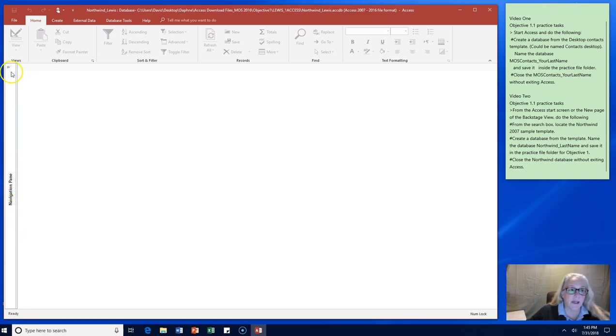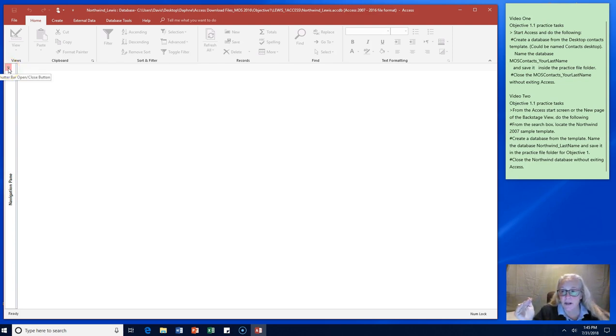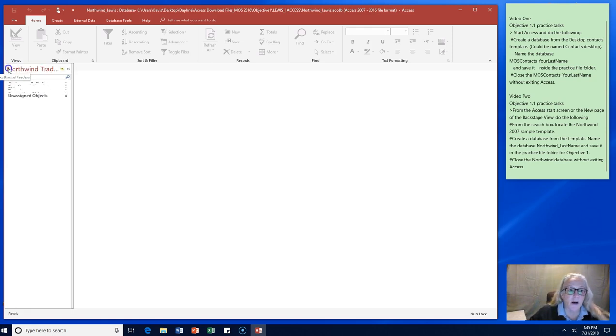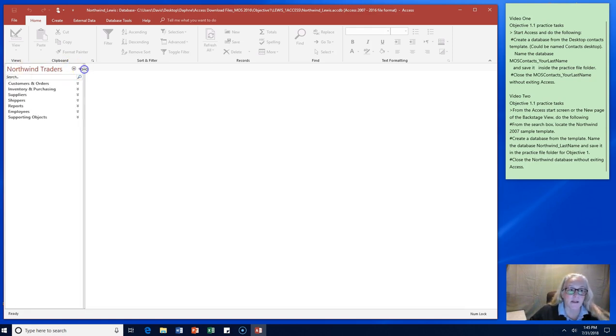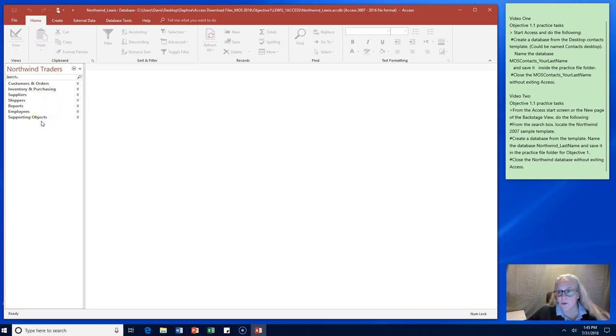If we come up here to the left hand corner we can click those little greater than symbols. Some people call the toggle bar and it will open our all access objects again and let us see what's available in the Northwind Trader template.